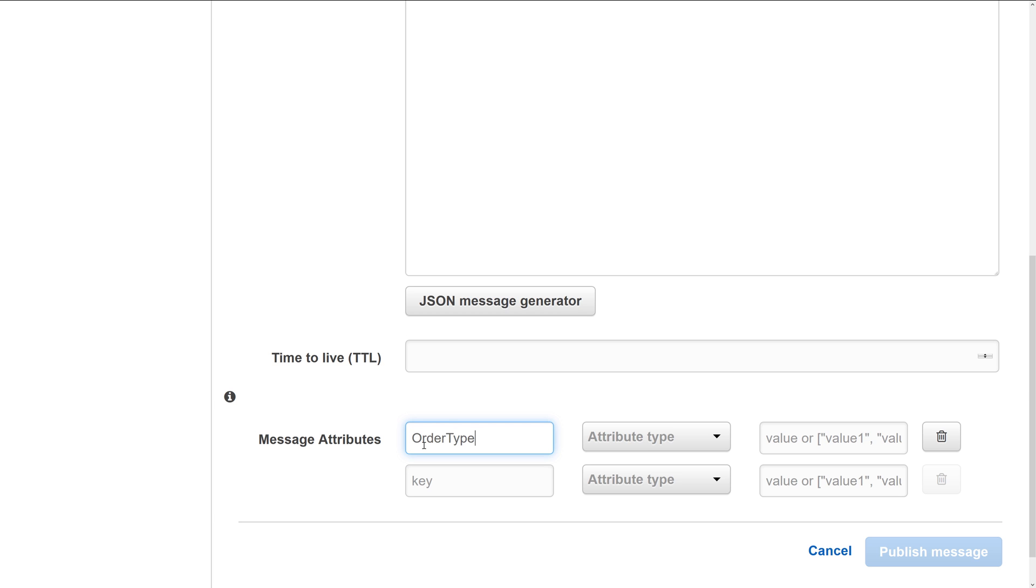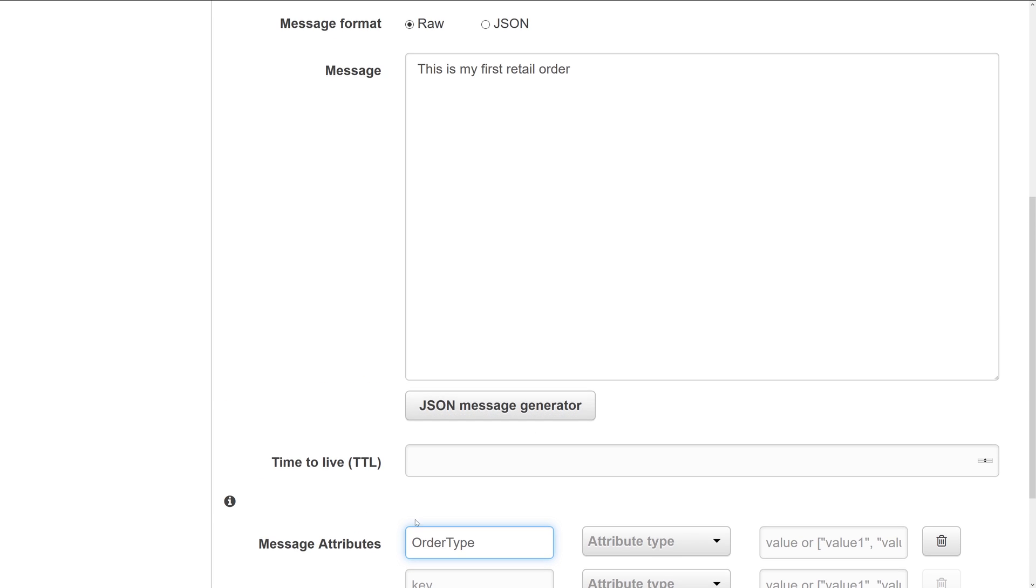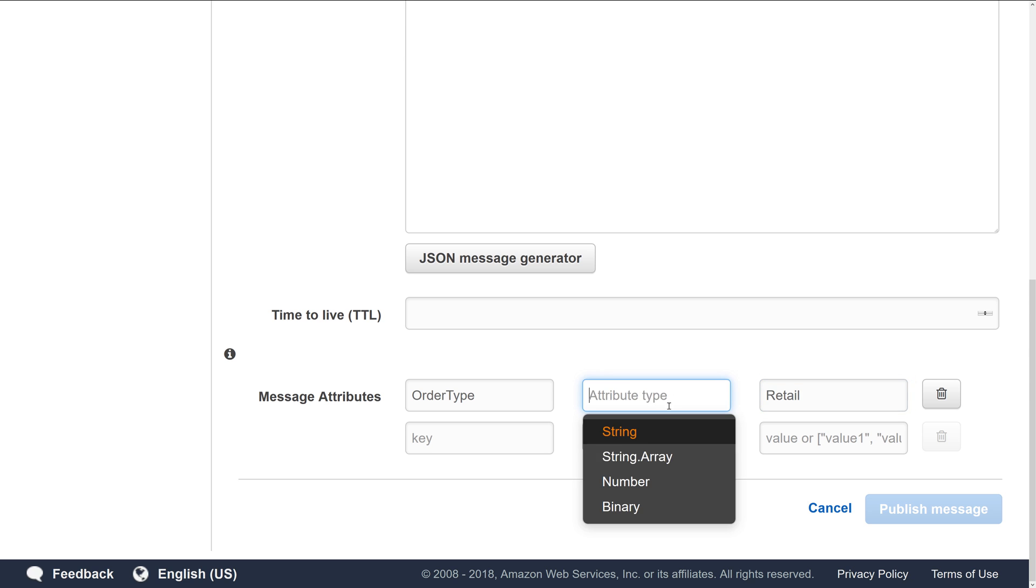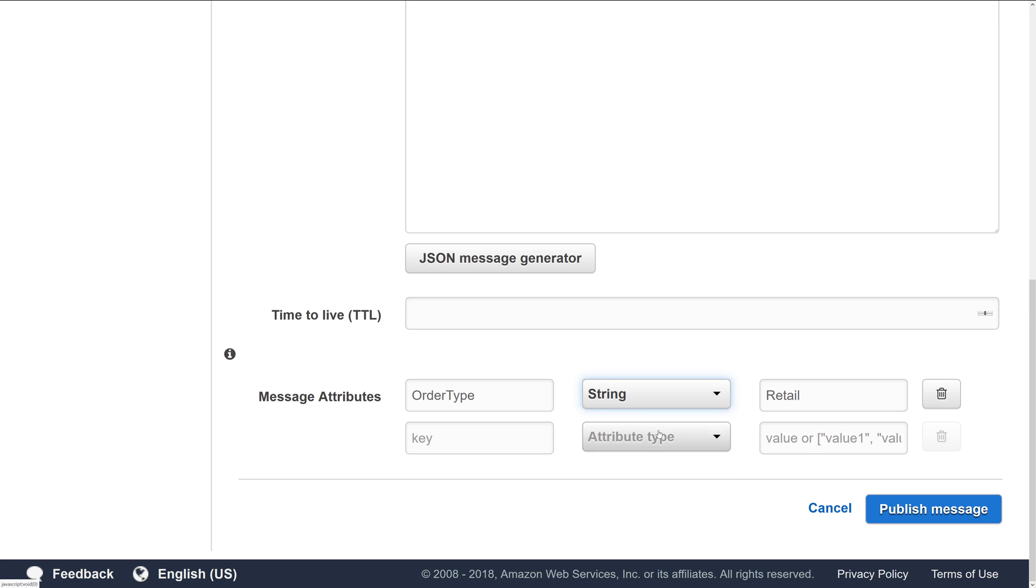So in this case, I'm going to choose message attribute of order type, and then I'll go ahead and set it to retail. You also need to make sure that you specify the attribute type. In this case, we'll use string.